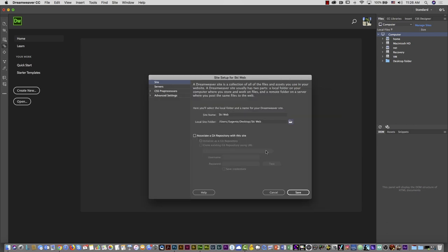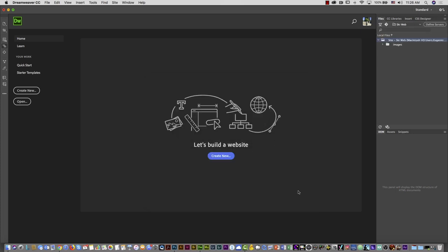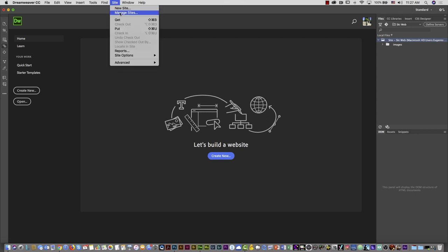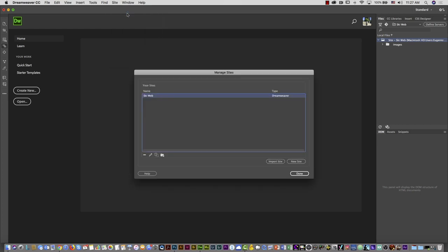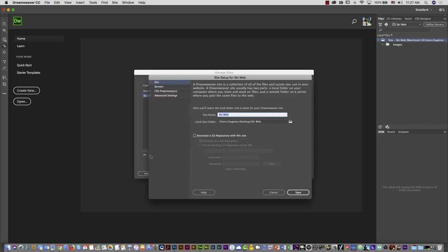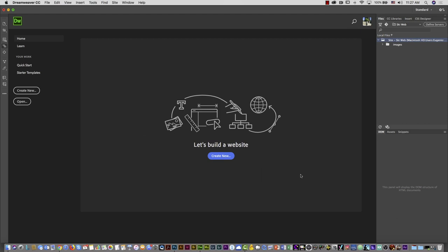Select 'Choose' — you can see ski web is there — then select 'Save.' By the way, if you make a mistake and want to correct it, you can go to the Site menu and instead of 'New Site,' select 'Manage Sites.' You'll see ski web listed there. Just click the pen icon to edit and make changes.